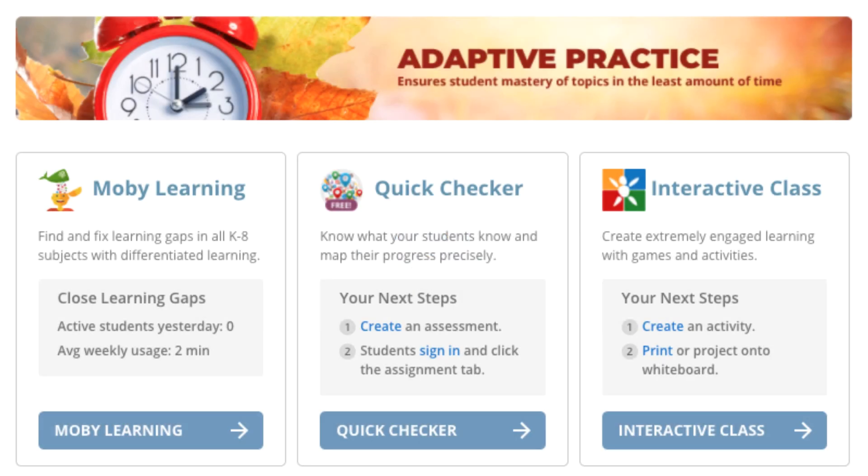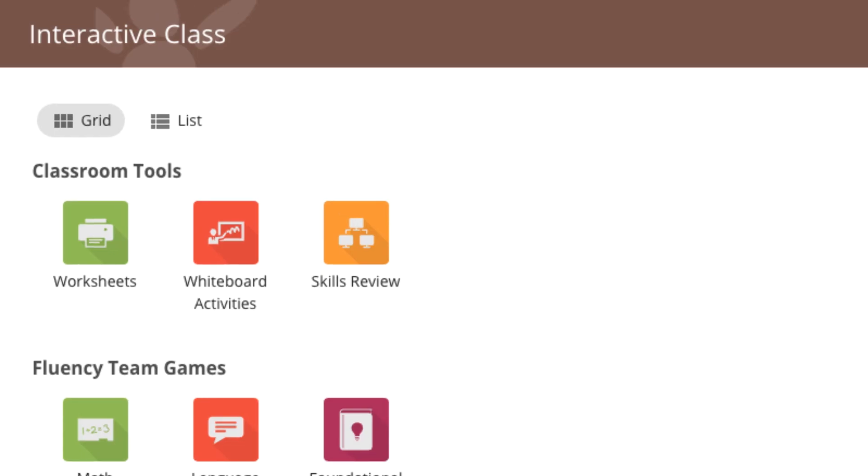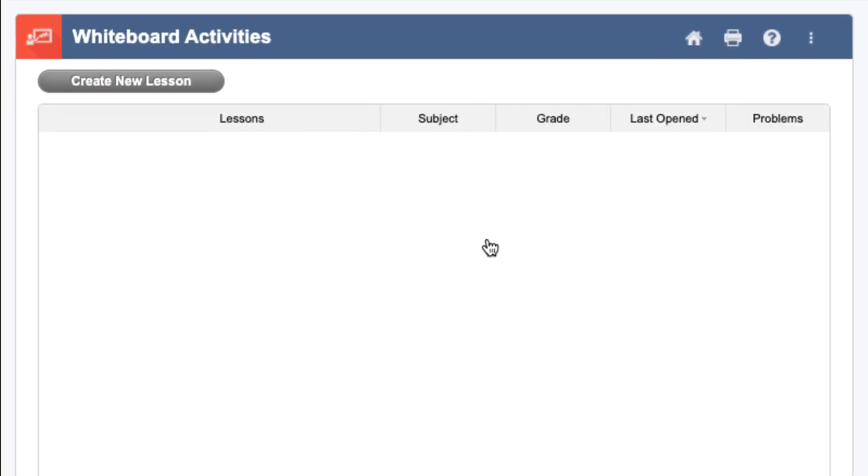To access Mobi's Whiteboard Activities, click on Interactive Class from your Mobi Central homepage, and then click on Whiteboard Activities under classroom tools. Whiteboard Activities allows you to pull problems from Mobi's curriculum or make your own to create a lesson that you can walk through with your students in real time.